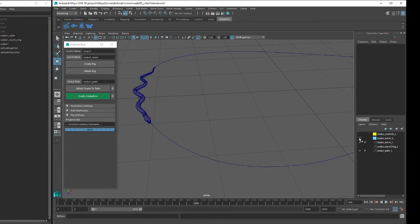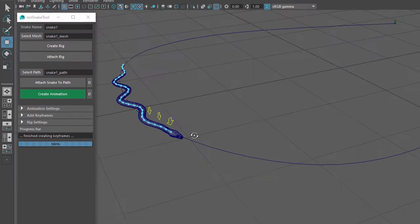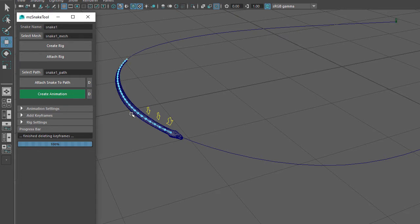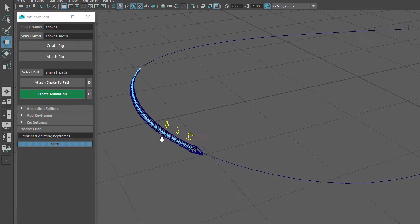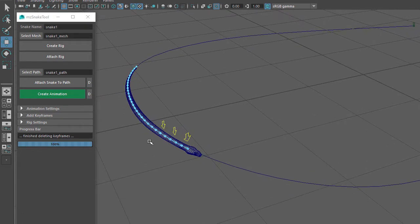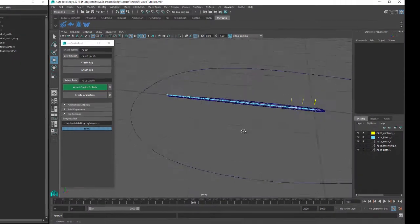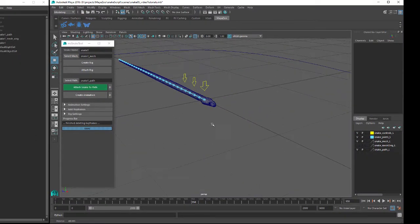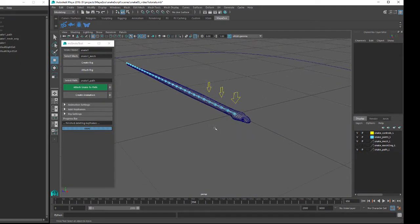I'll turn the Joints layer and the Controls layer back on. Then I'll click on the D button next to the Create Animation button, which deletes all the keyframes for the snake's side-to-side movement. Then I'll click on the D button next to the Attach Snake to Path button, which detaches the snake from the path and positions it back along the X-axis.